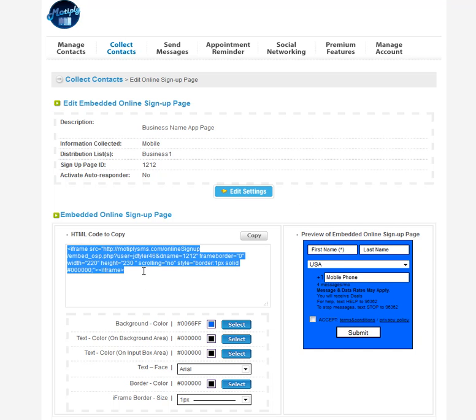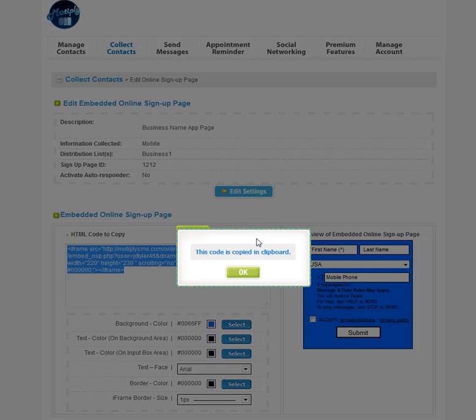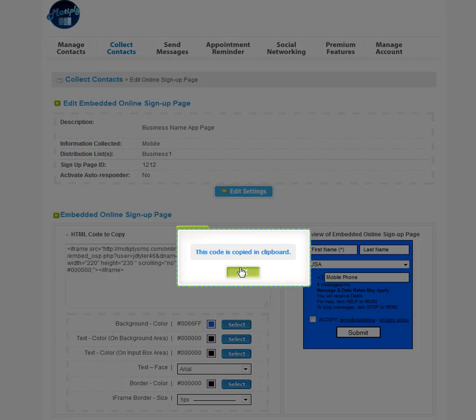But then all that you have to do is copy this code, highlight it, click copy.